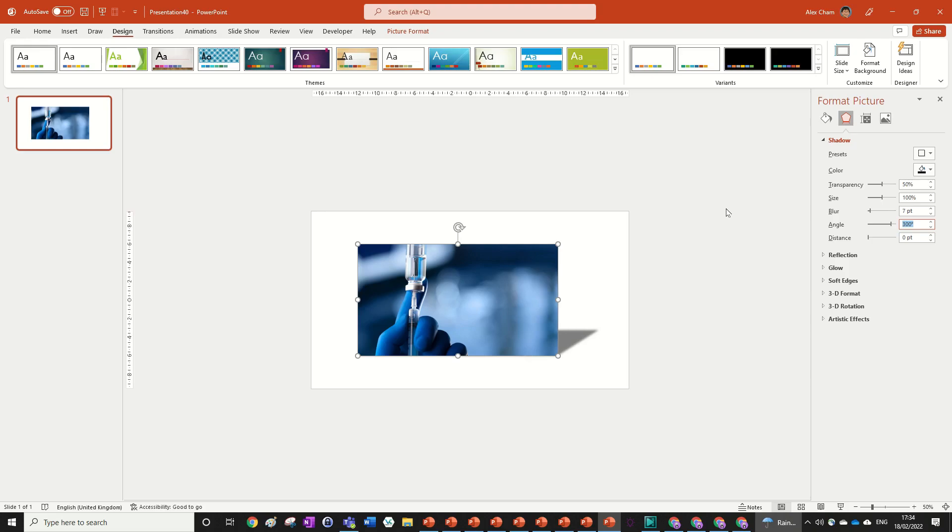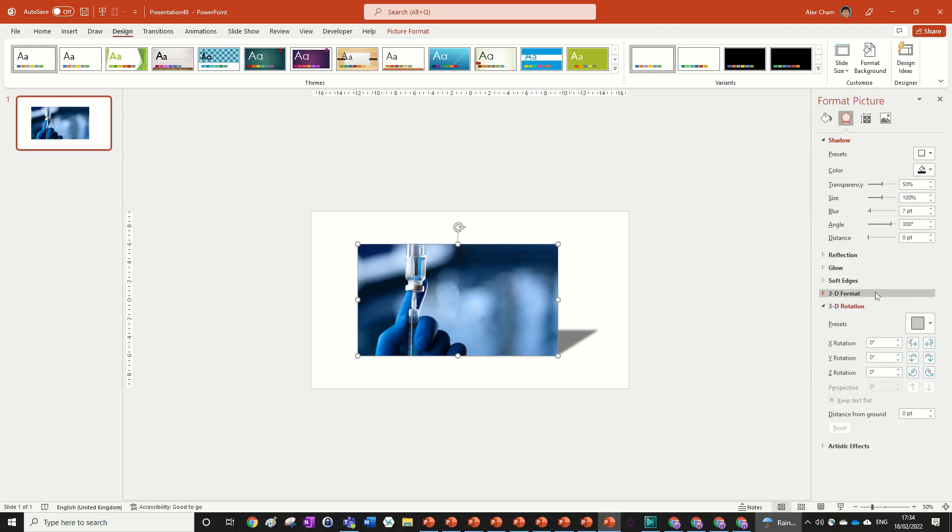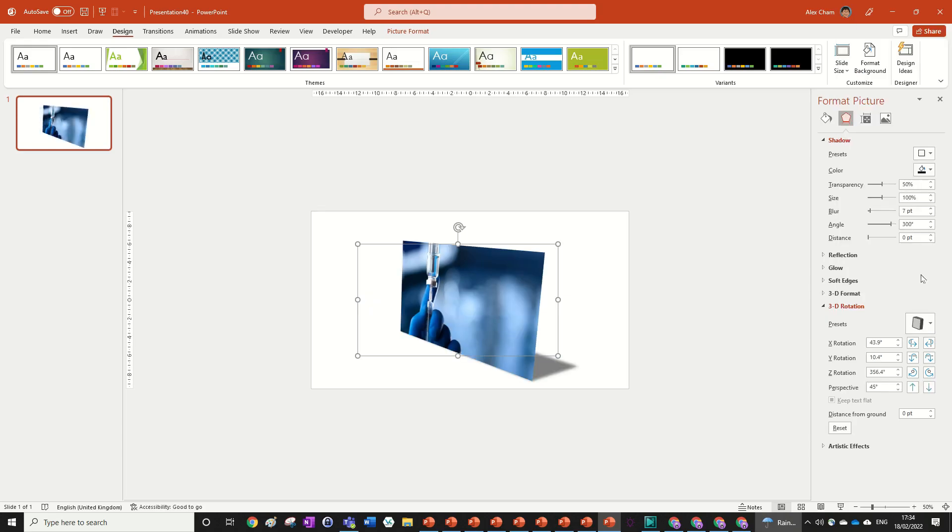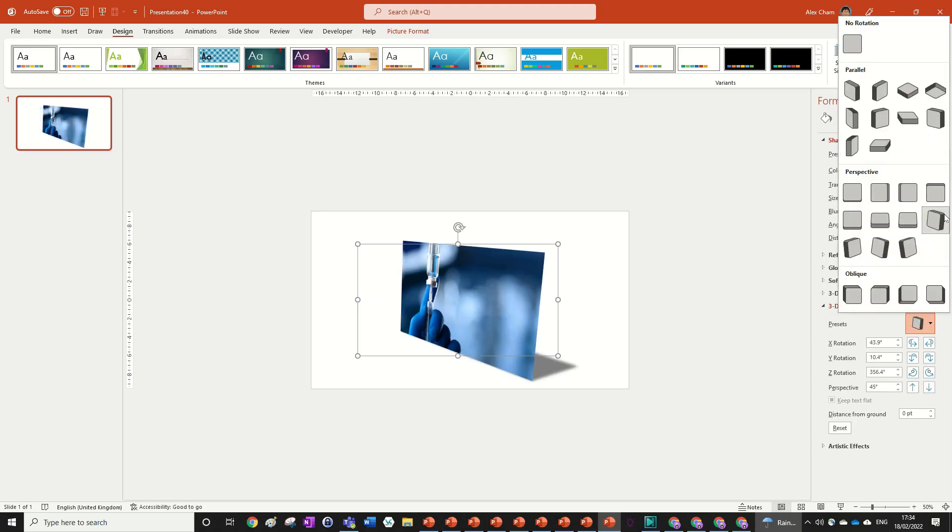Now we can add the perspective effect which is in the 3D rotation down here. Just click in 3D rotation, go to presets, and then we're going to choose this one right here. This one is, by the way, perspective contrasting left.